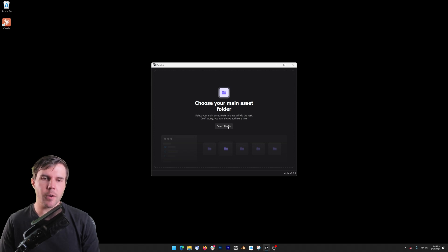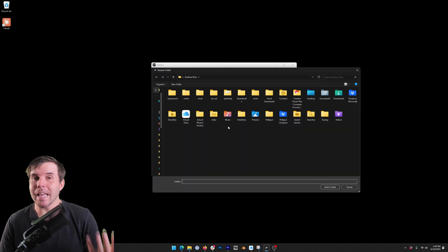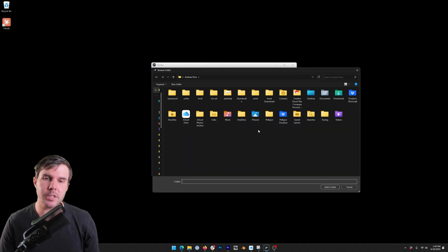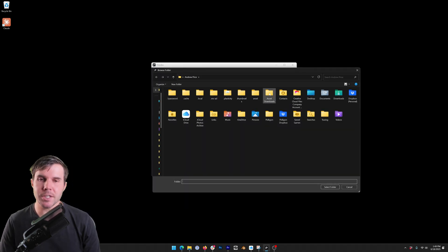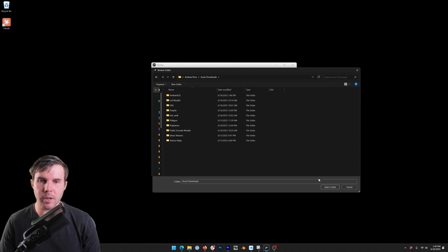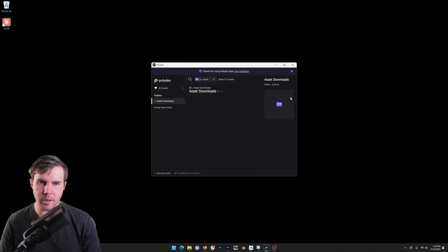Select your folder. Now you can actually add as many folders as you want later, but to start it's just asking you for one, so I'm going to start with this one called Asset Downloads.